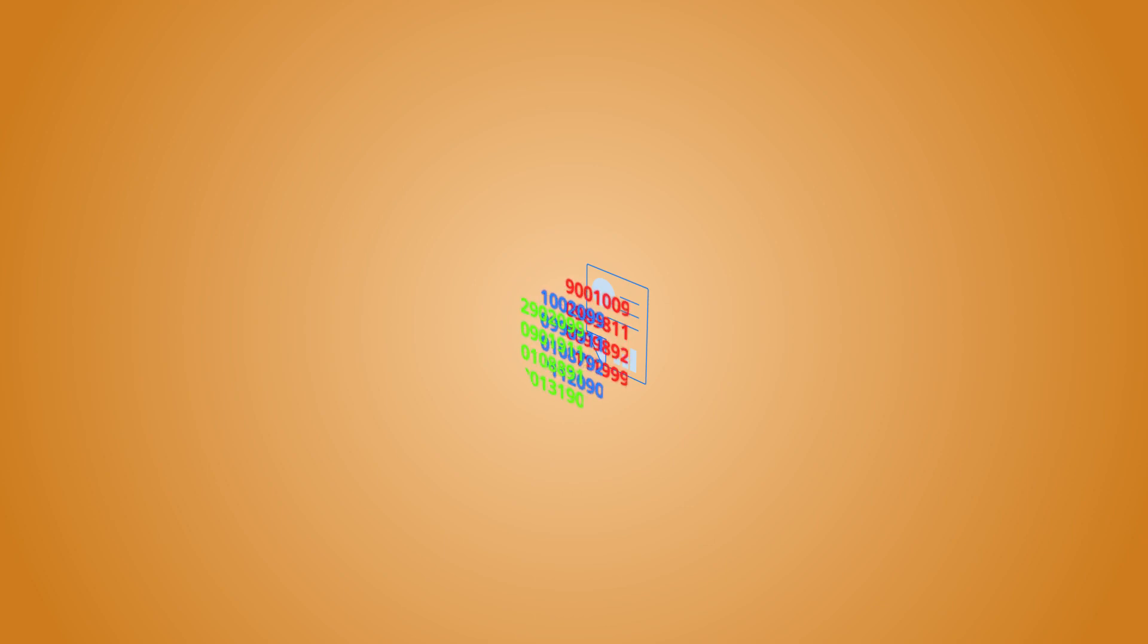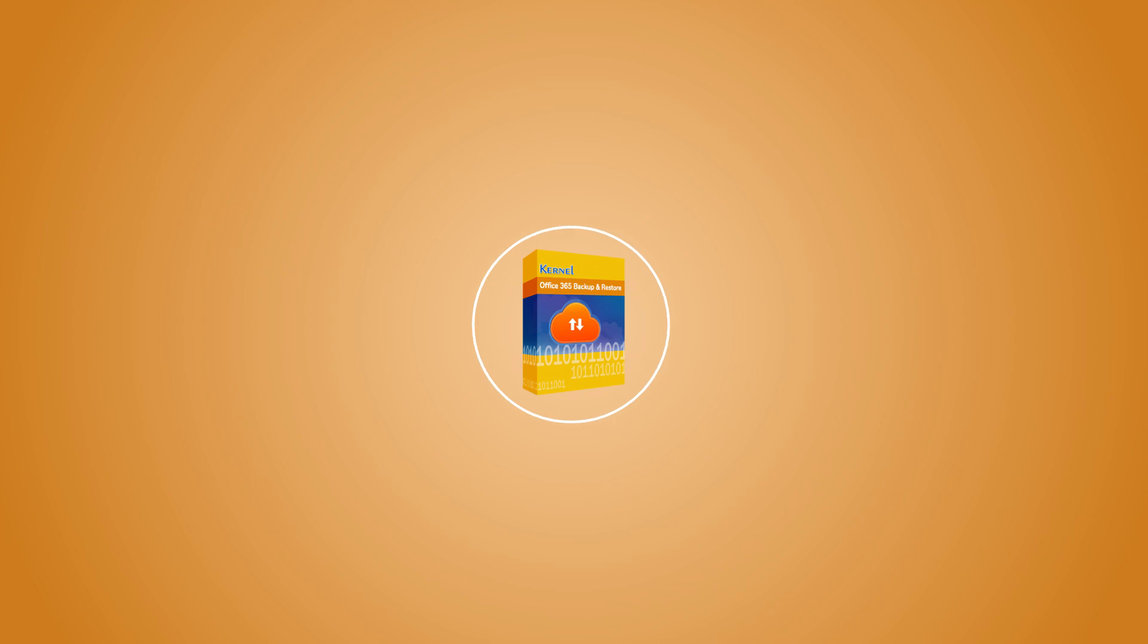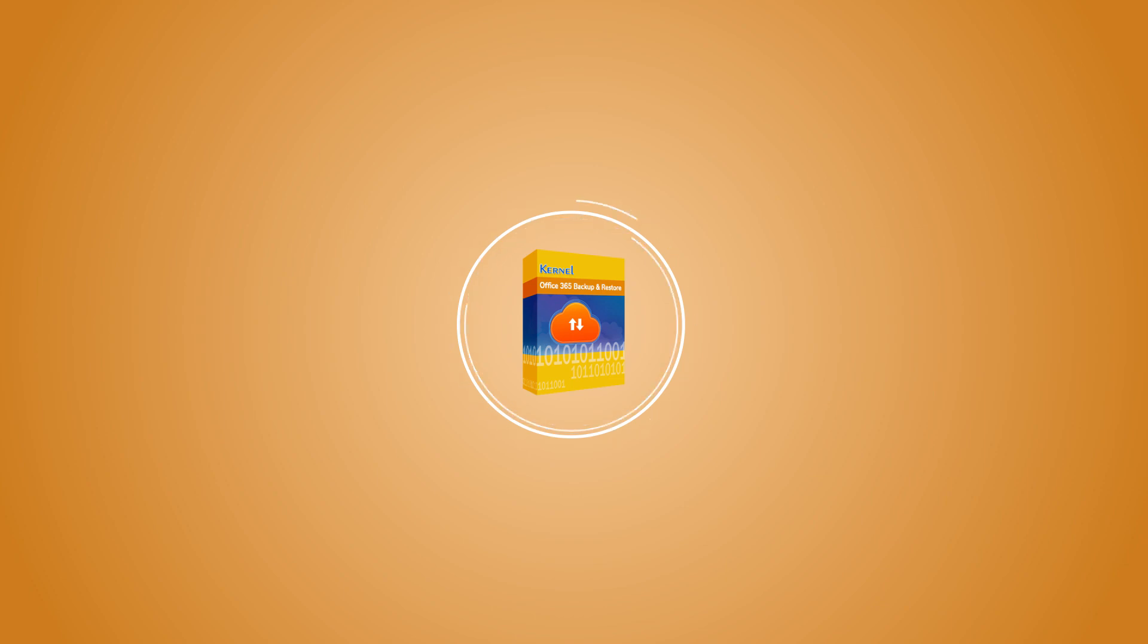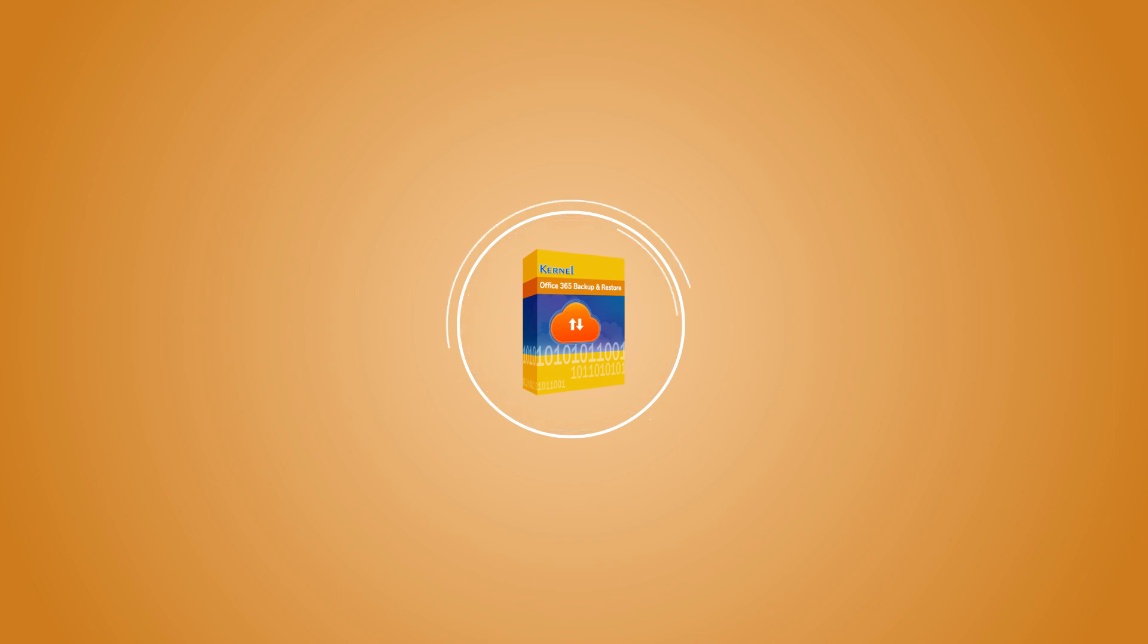If you're worried about losing any data or emails from a shared mailbox, we have the perfect solution for you. Meet Kernel Office 365 Backup and Restore, a software tool designed to backup all your data on Microsoft 365.